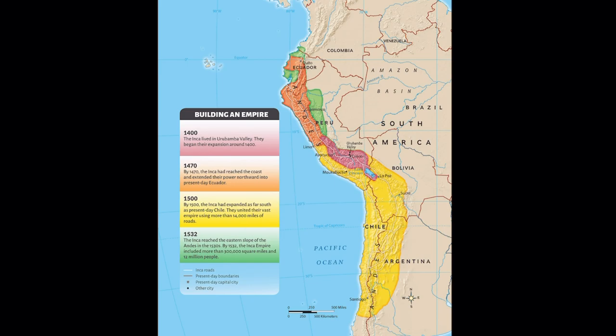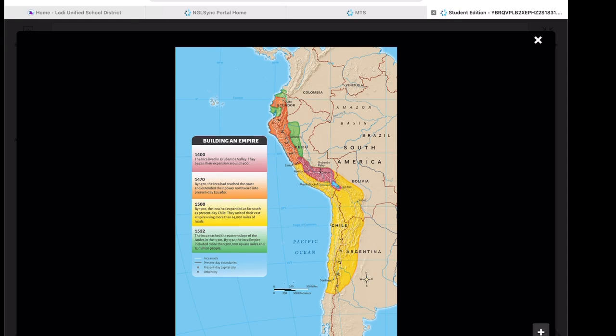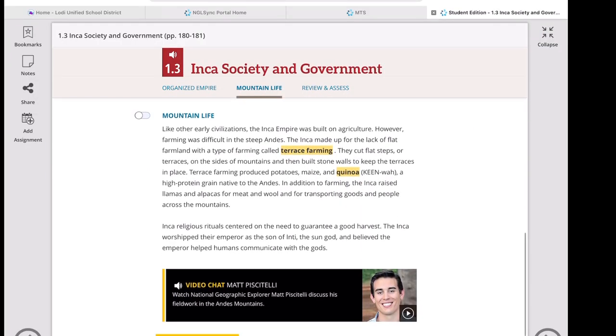In 1532, the Inca reached the eastern slope of the Andes. By the 1530s, the Inca Empire included more than 300,000 square miles and 12 million people. Looking at the map, the white lines represent Inca roads, the maroon lines show present-day boundaries, the star symbols mark present-day capital cities, and the black dots indicate other major cities. Bottom line: this is a huge, organized empire — far from what European conquistadors described as savages. This is an empire just like the Roman Empire.